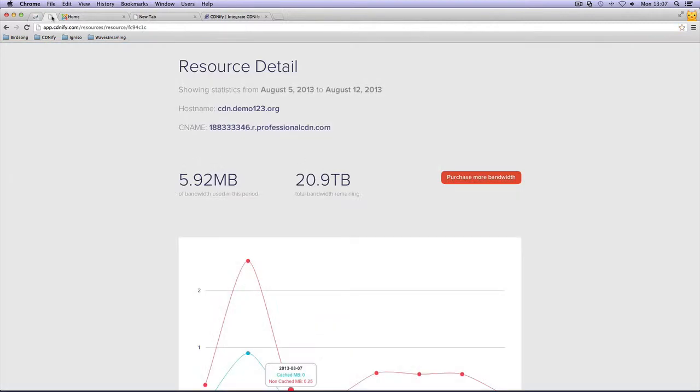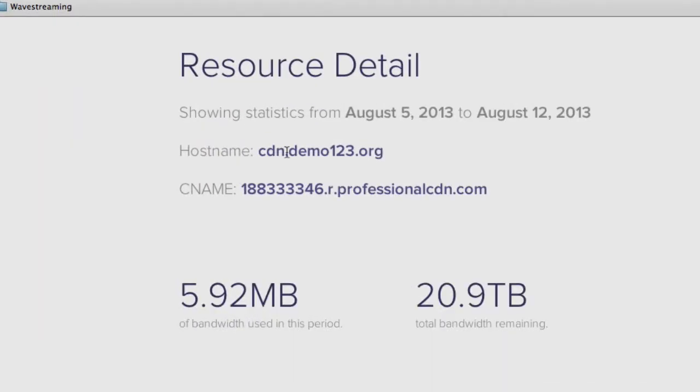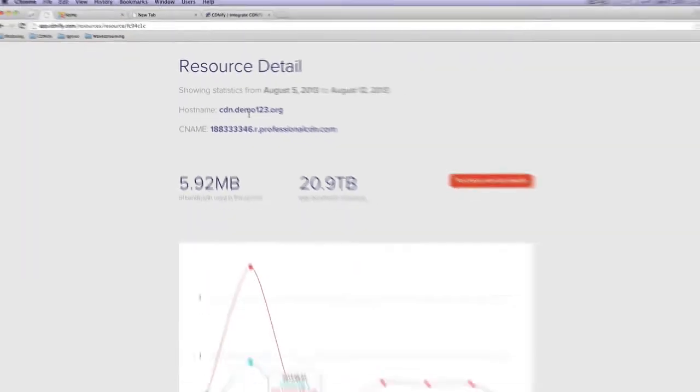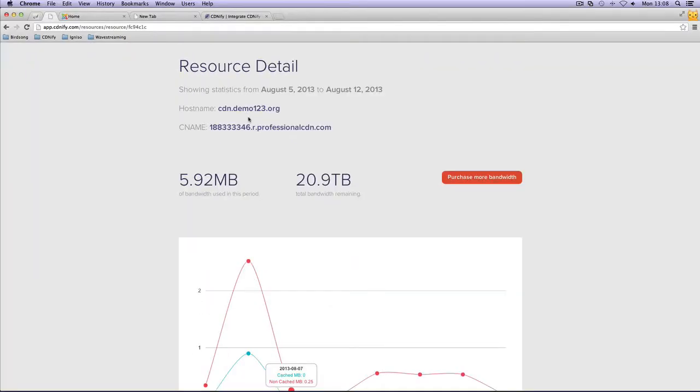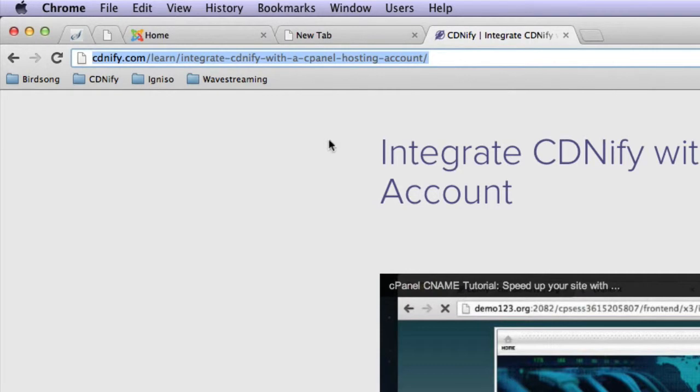I've already gone ahead and created a resource which is cdn.demo123.org. It's assumed at this point you have already set up your hosting account with CDNify. If not, you can check out this following link to help you get set up.